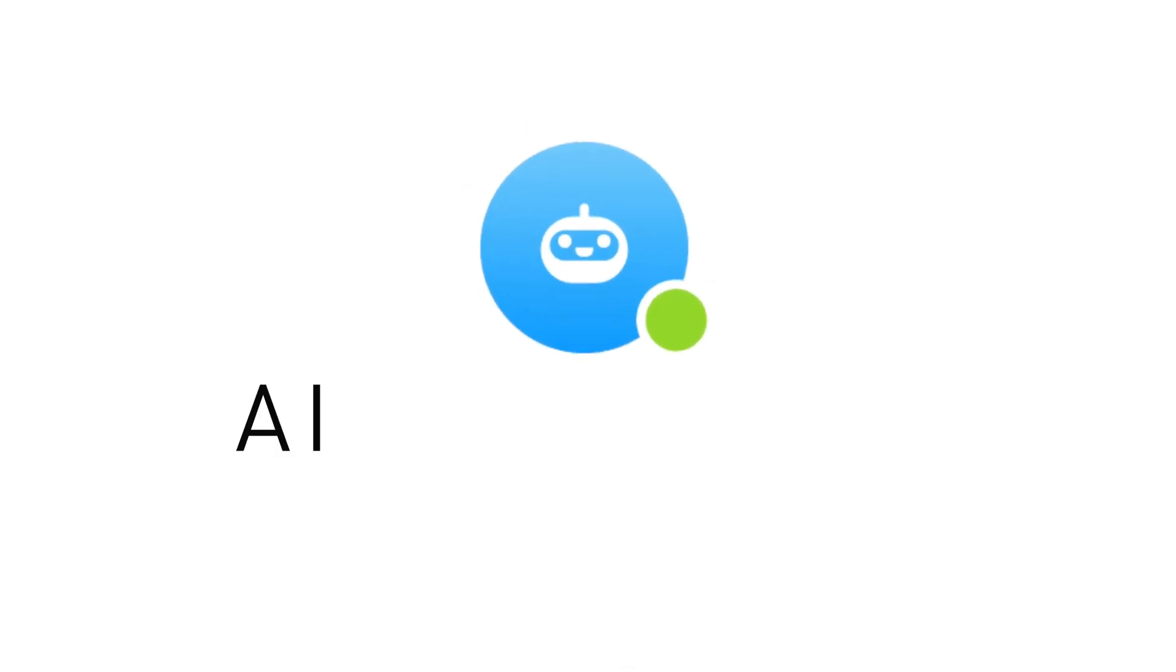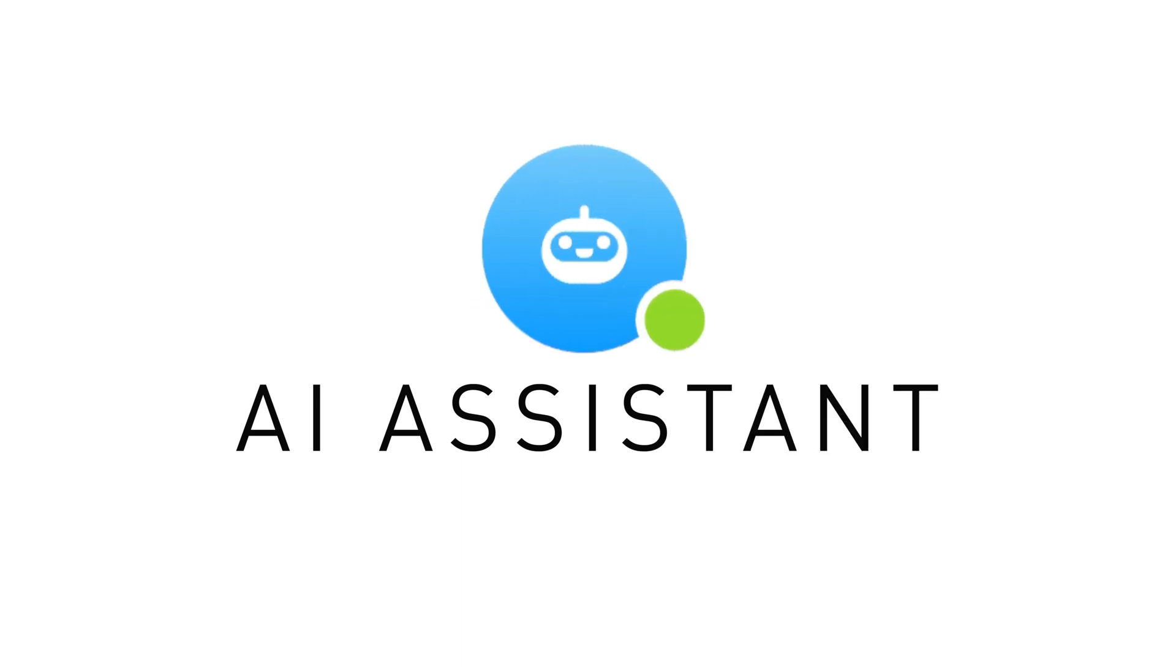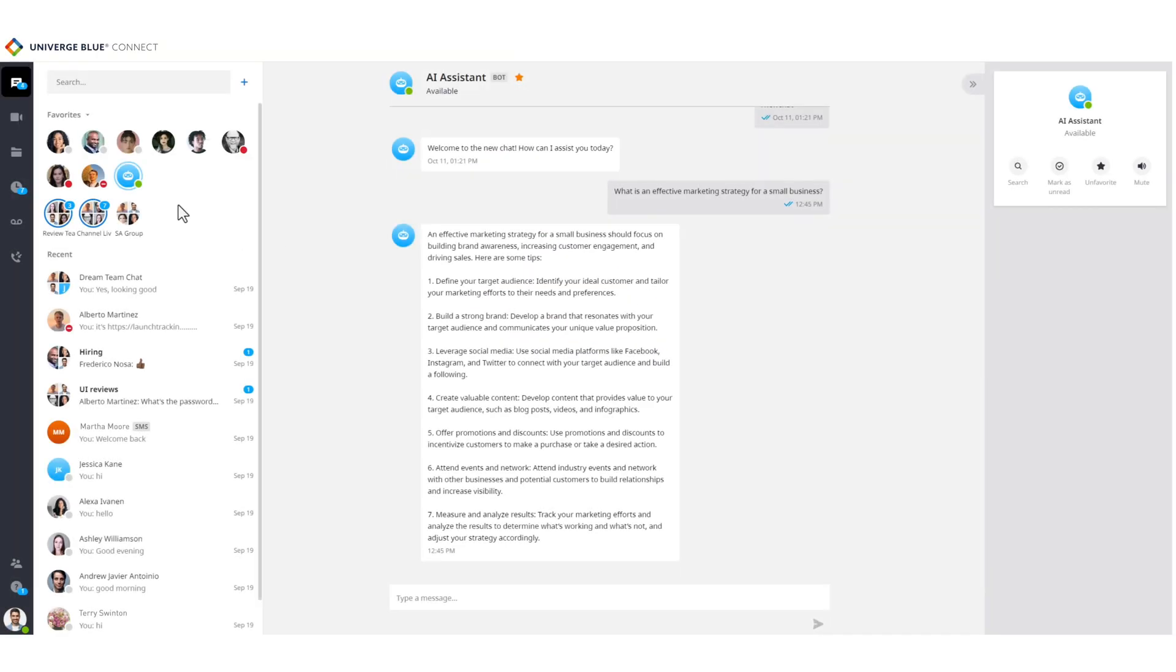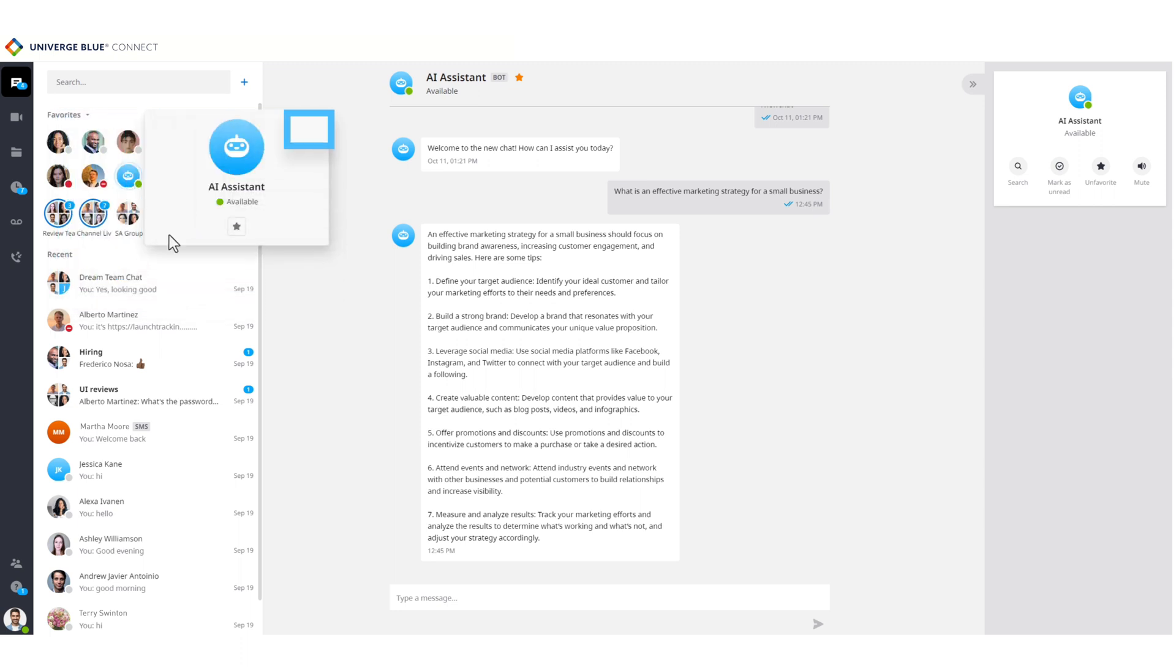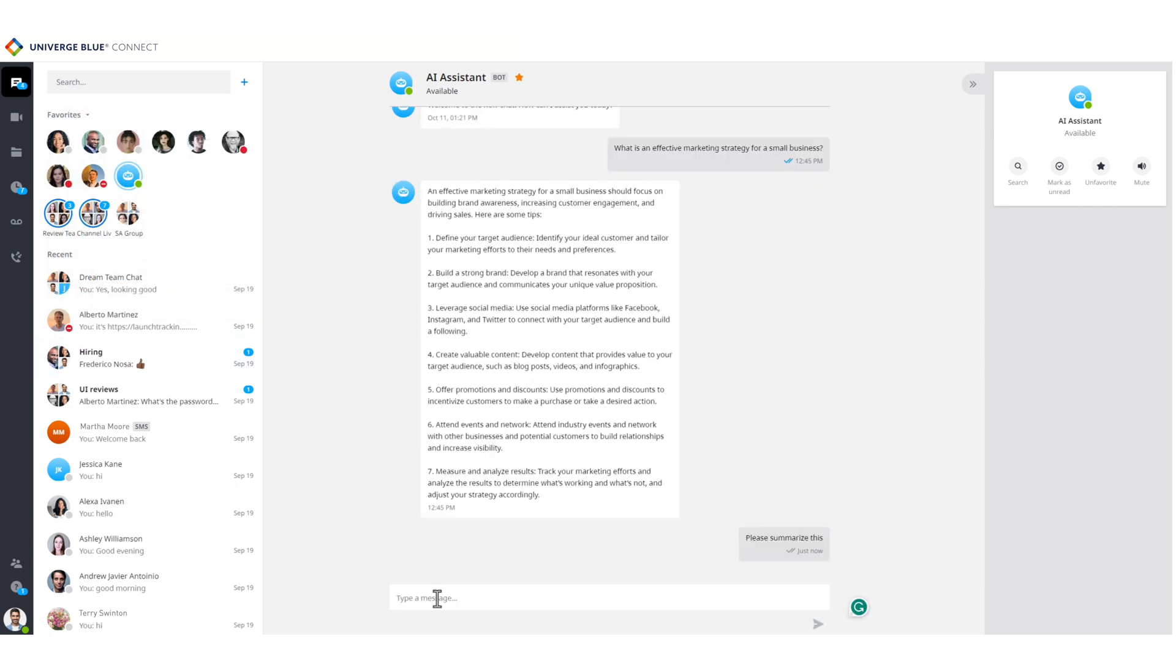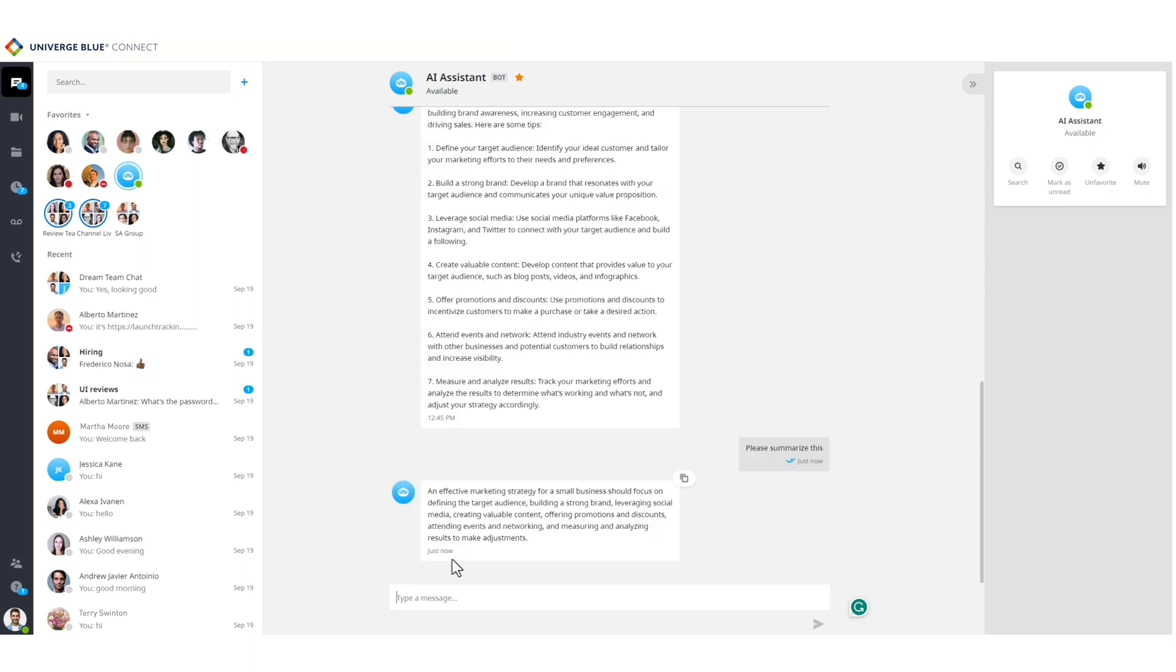To help users be more productive, AI Assistant is a generative AI tool that sits right inside Connect, designed to simplify daily tasks like writing emails or finding information to boost productivity. Simply click on the AI Assistant and ask it a question.